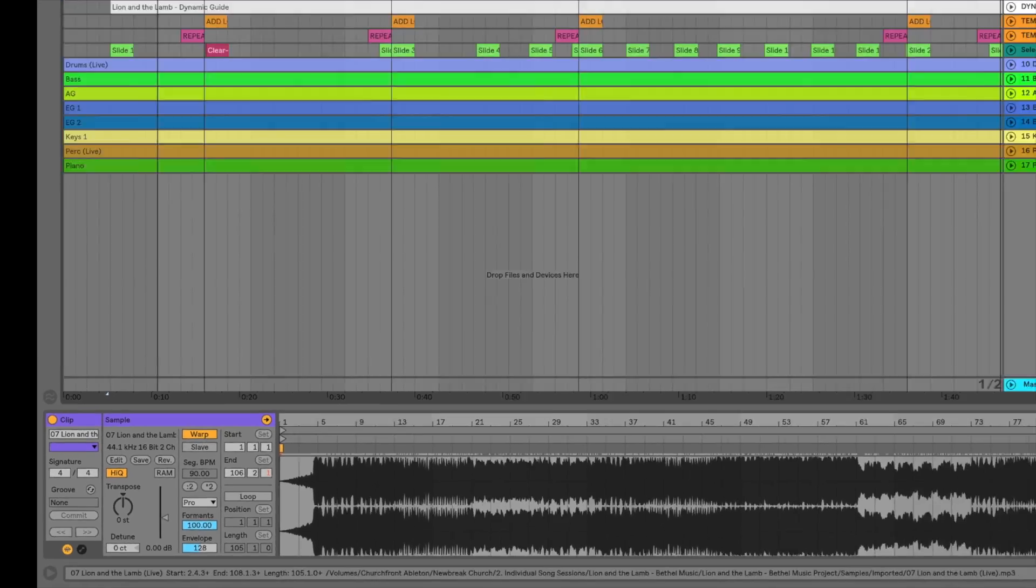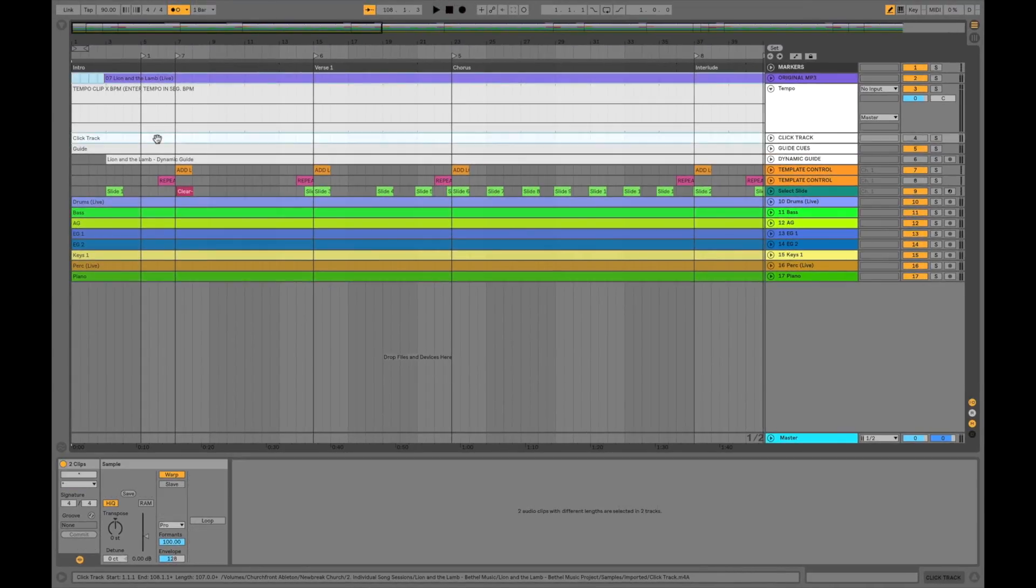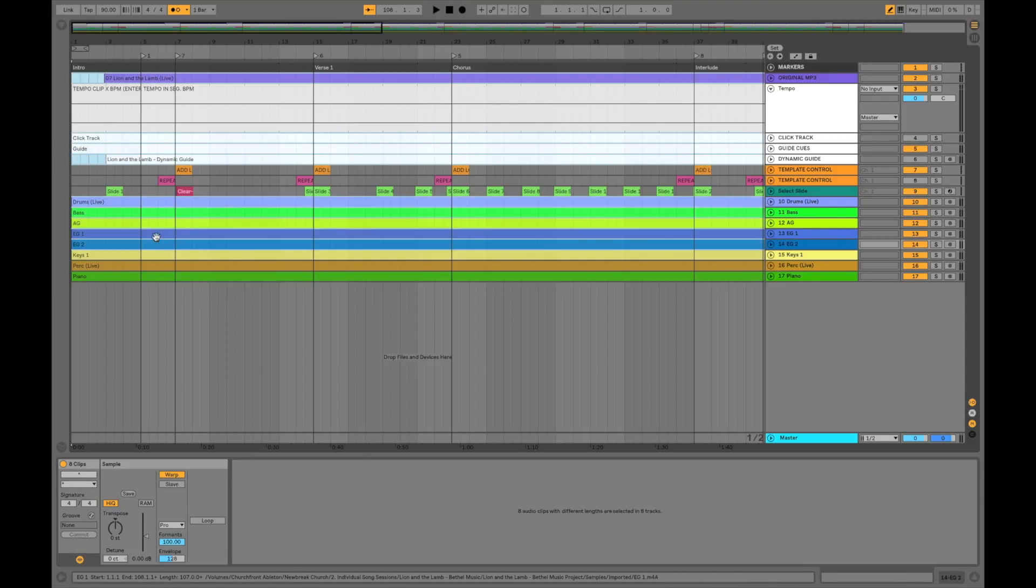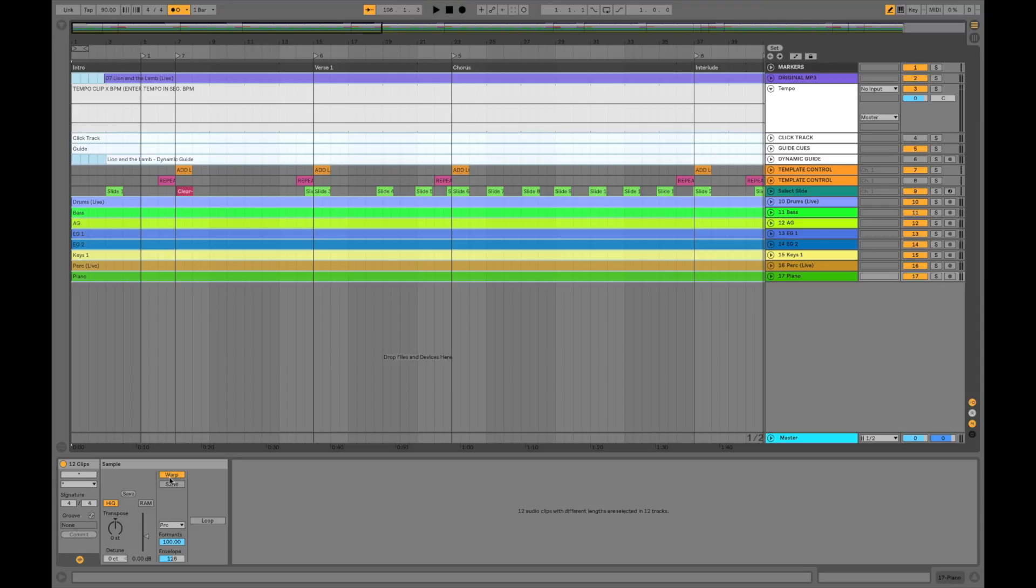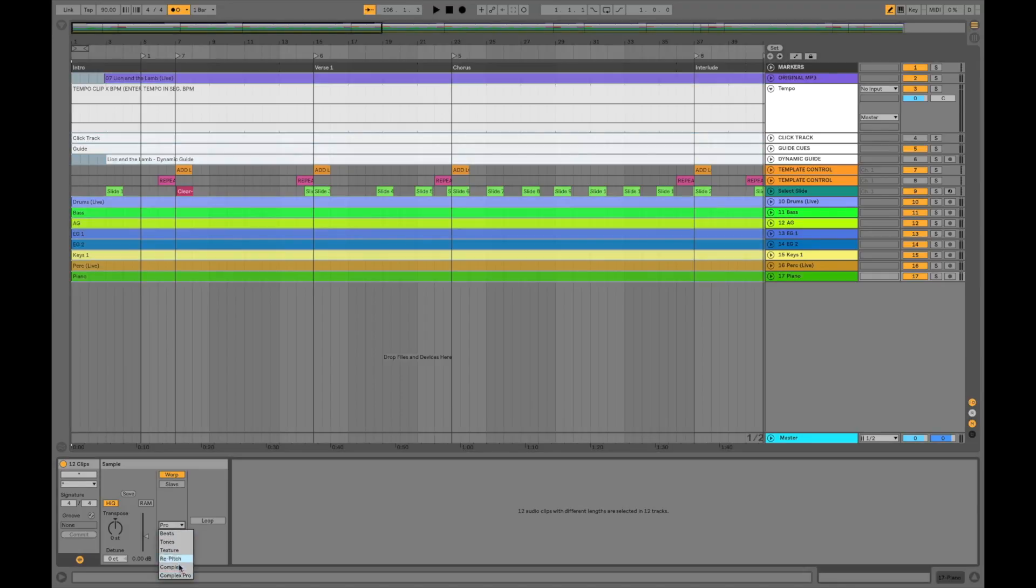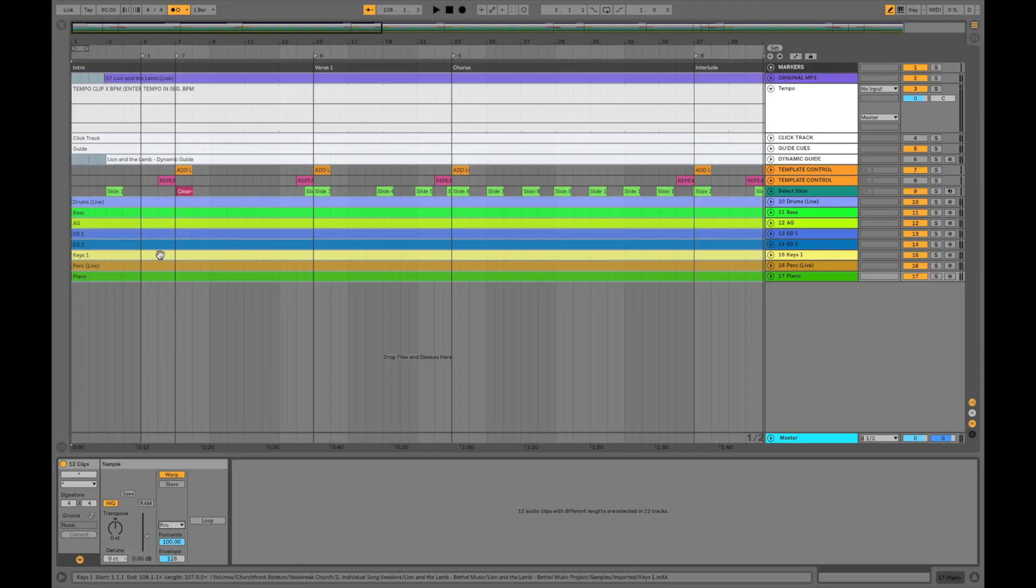So what you can do is go through and just command click on all of the audio files that you want to transpose. And I have all these already in the right setting. If for some reason this button is half gray and half yellow, just click it a couple times until it says warp. And then same thing with this, click it until it says slave. And then down here select complex or complex pro if you have Ableton Live standard or suite. Or you can select the tones setting down here if you are using Ableton Live intro. So now the tempo of these audio clips are ready to be altered.